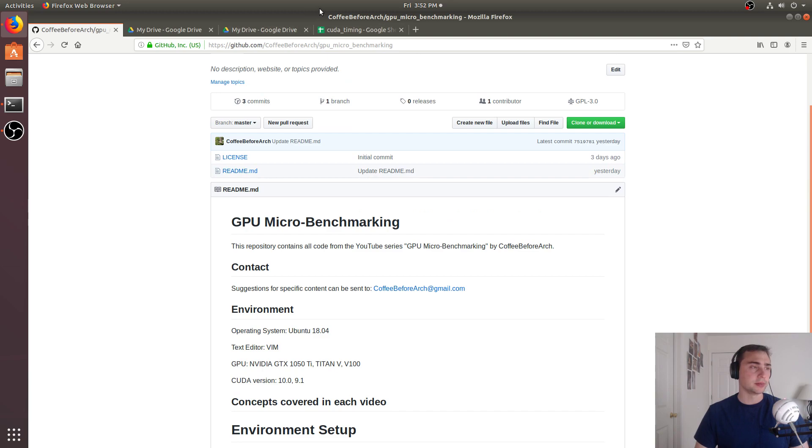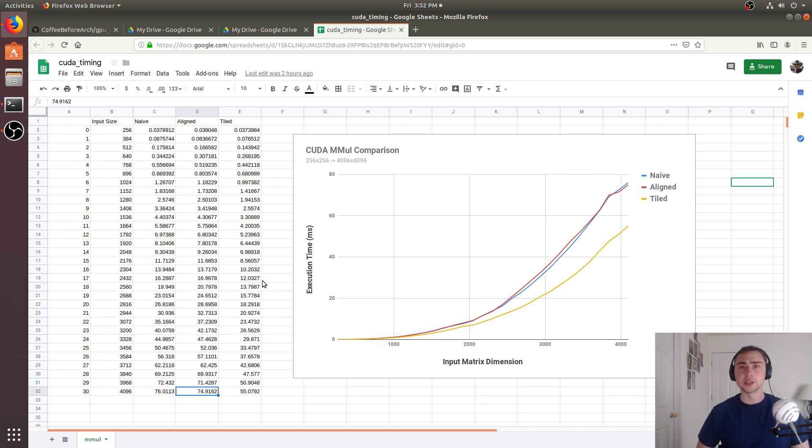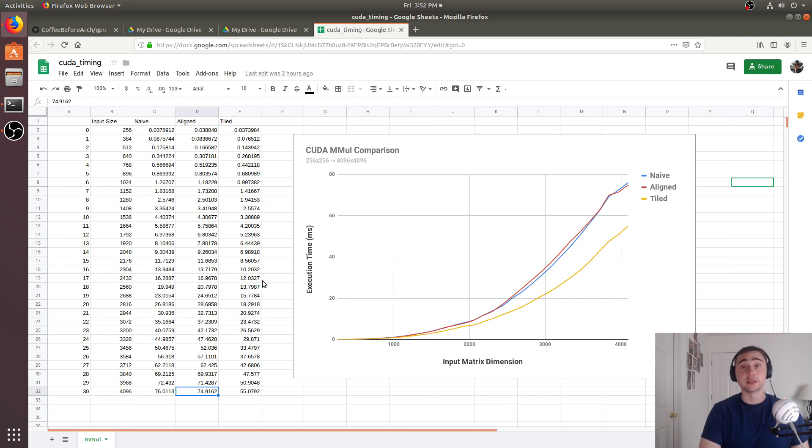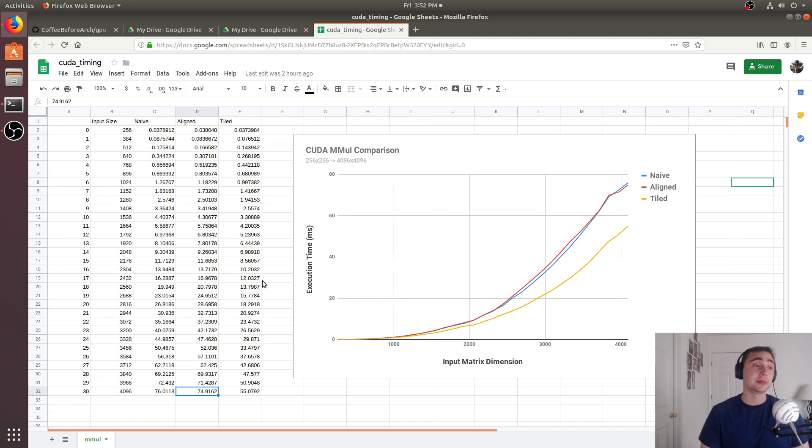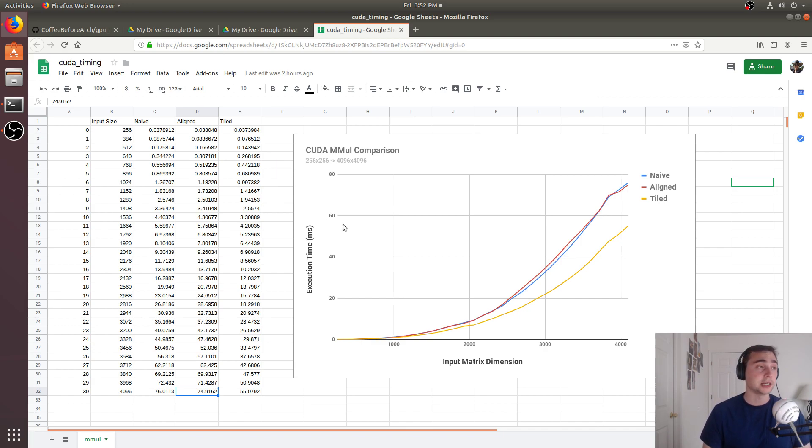All this code is going to be available online, as well as this timing information. And in later episodes, we'll also look at even more advanced versions of matrix multiplication. So we'll start comparing against the Cutlass library implementation, as well as the Cublas implementation, and even look at how we can actually work with tensor cores for things like matrix multiplication. But that's going to do it for today.